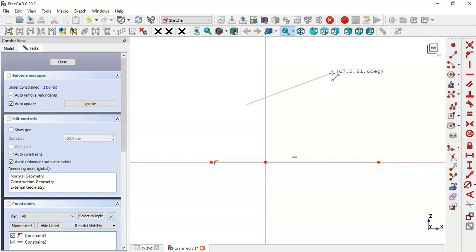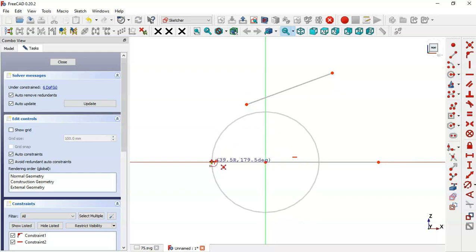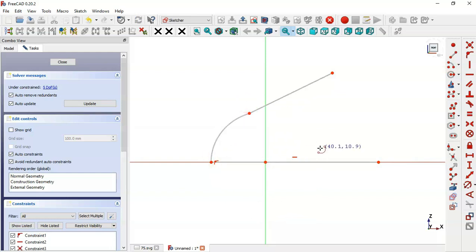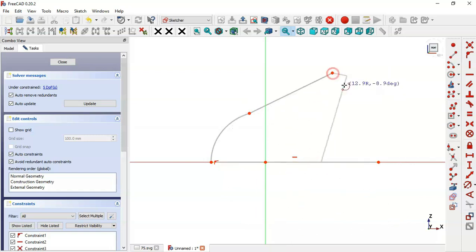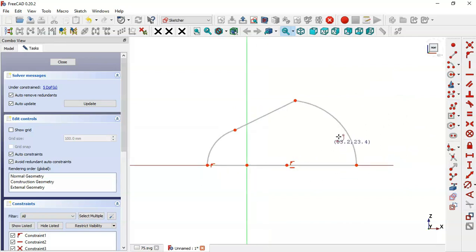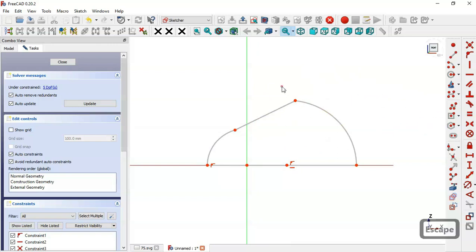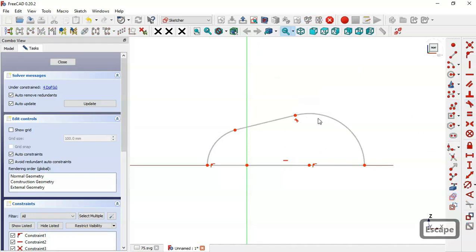Next draw this line here in this way. Now select the arc tool, clicking this origin point, and now these two points. Now click here on this horizontal line, clicking this point and this point. Next we'll set the tangent constraints — press Escape, select this point, and click this constraint. Now we have the tangent constraint here.